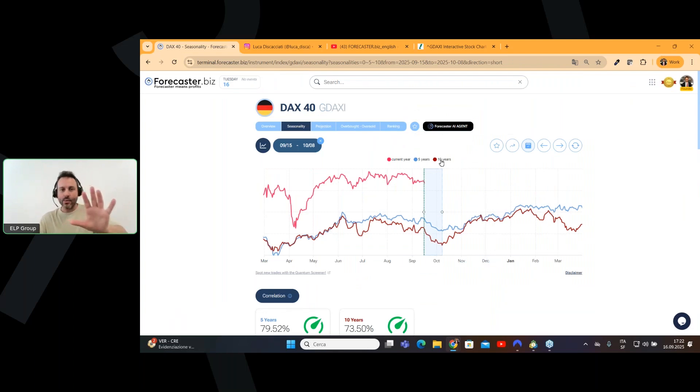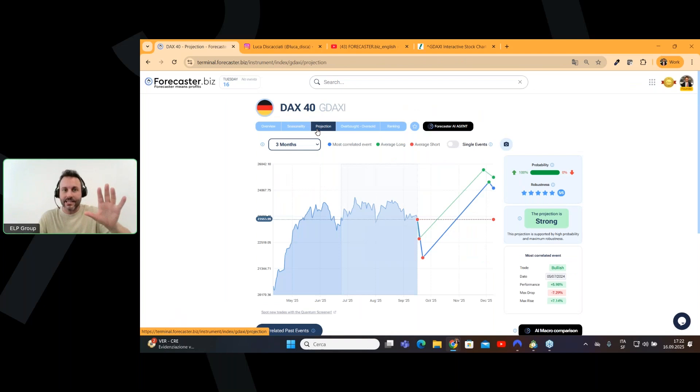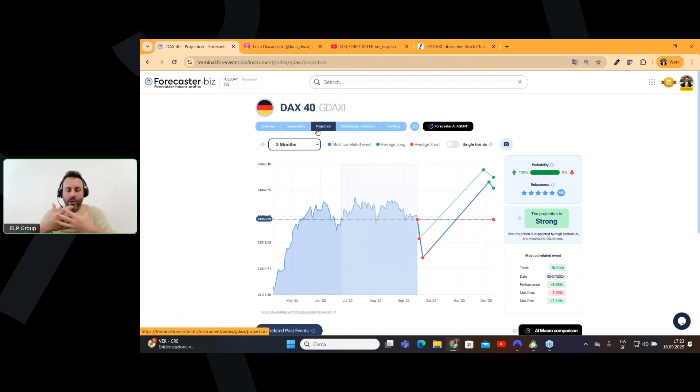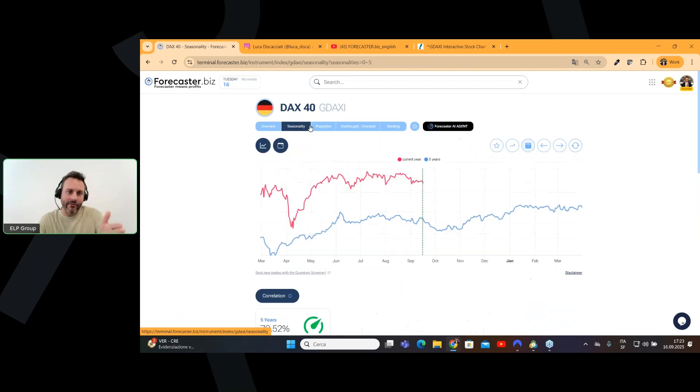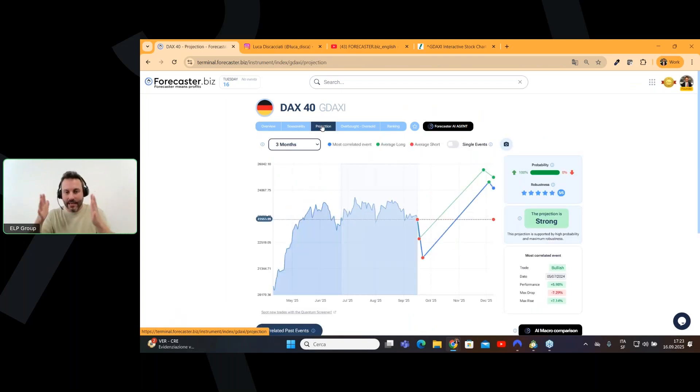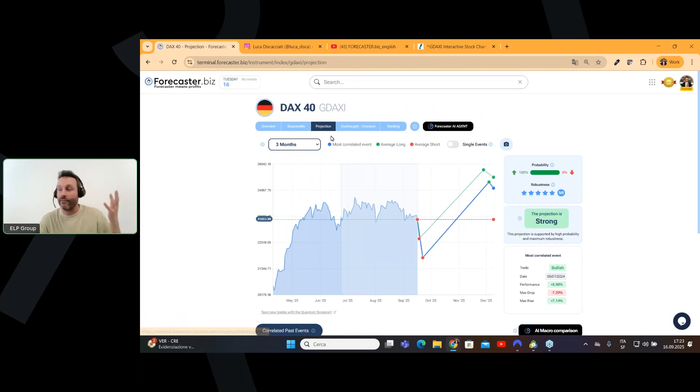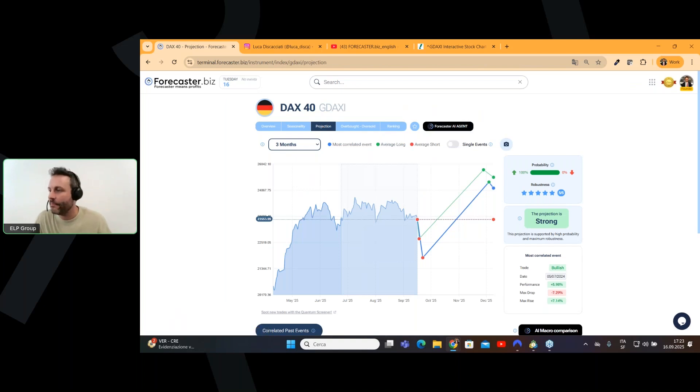So, as you can see, we can use the forecaster. When you use the forecaster, please use, in combination, all the layers you have, because if you have the same analysis, the same, let's say, forecast, the same opinion on different layers, it means you will have, you have a very solid analysis.